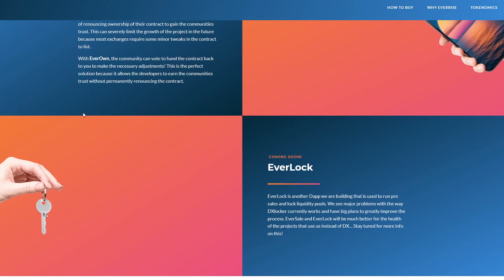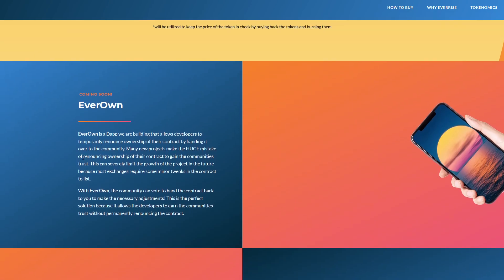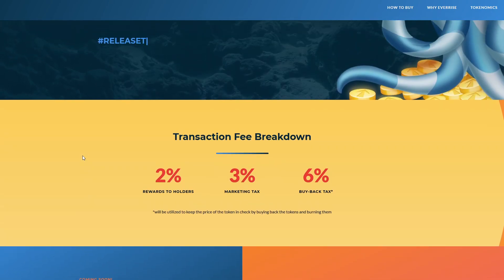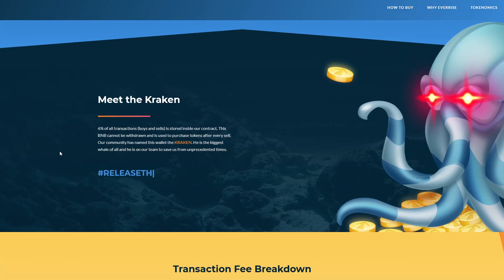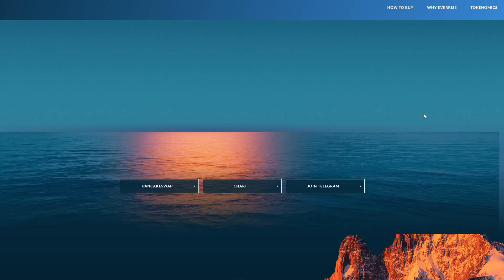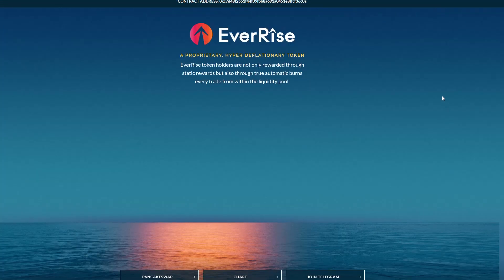They talk about their EverOwn and EverLock as well. Investors are not really aware of the issues when ownership is renounced and the project goes bad. Owners are not ready to renounce their ownership because of its use when some things need to be changed. EverRise is creating a dApp called EverOwn. EverOwn can maintain the ownership of the contract rather than the owners themselves, so if something needs to be changed, the owner can reclaim it with the community's acceptance.